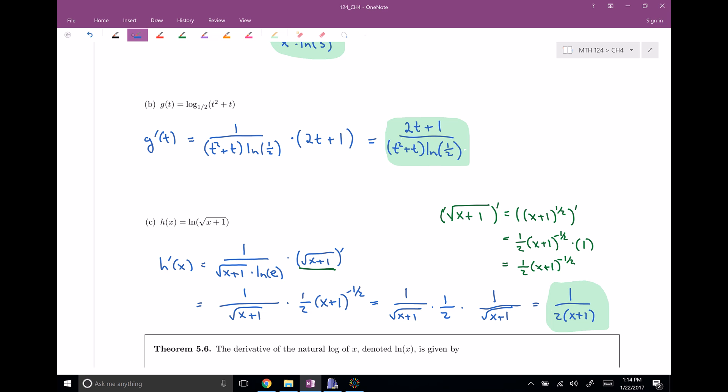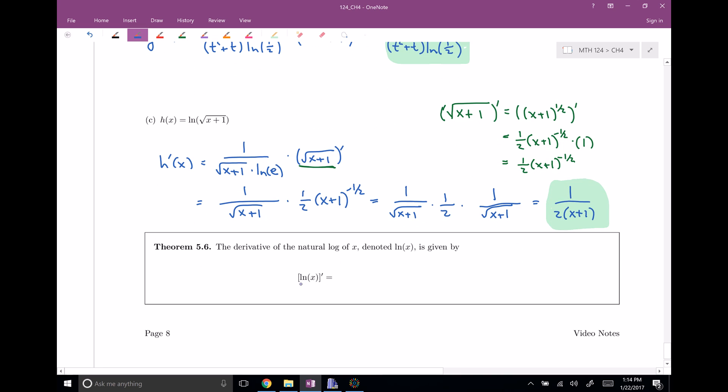This brings up another special theorem, just like we had for exponentials. Since the natural log of e is 1, when you take the derivative of the natural log of x, that part disappears and you're left with 1 over x. So the derivative of the natural log of x is 1 over x. Hopefully we've had a little practice seeing how to take derivatives of exponentials and logarithms, and how to combo these with the chain rule, product rule, quotient rule, and other rules. We'll get more practice in class.